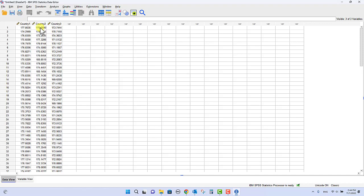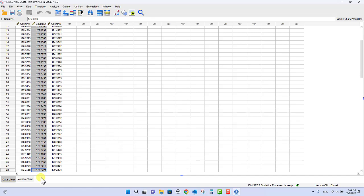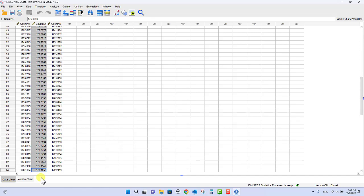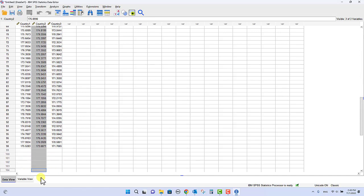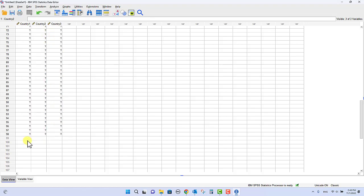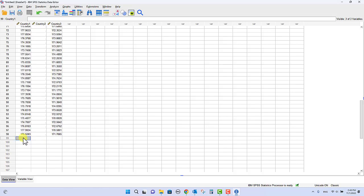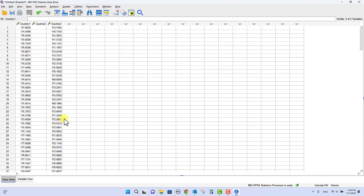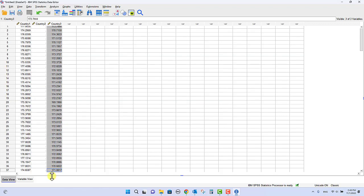So what I'm going to do is I'm going to highlight all of this data, and you see as we scroll down there are 98 entries for each country. So I'm going to take that data there and I'm going to cut and copy it down to there, cut and paste it, and then I'm going to grab this data here.